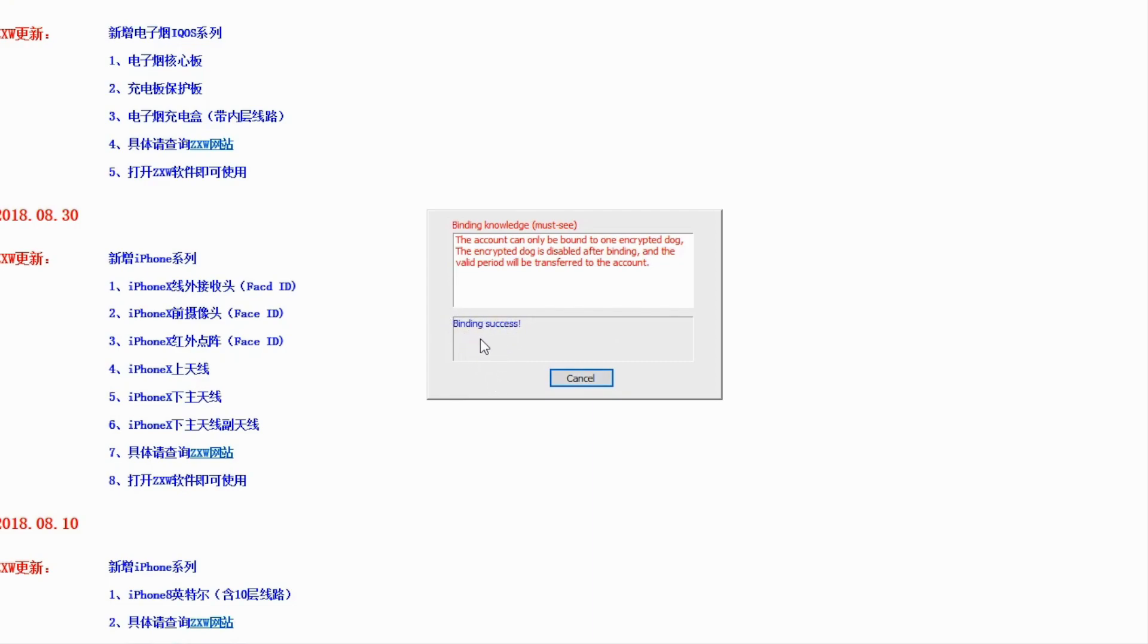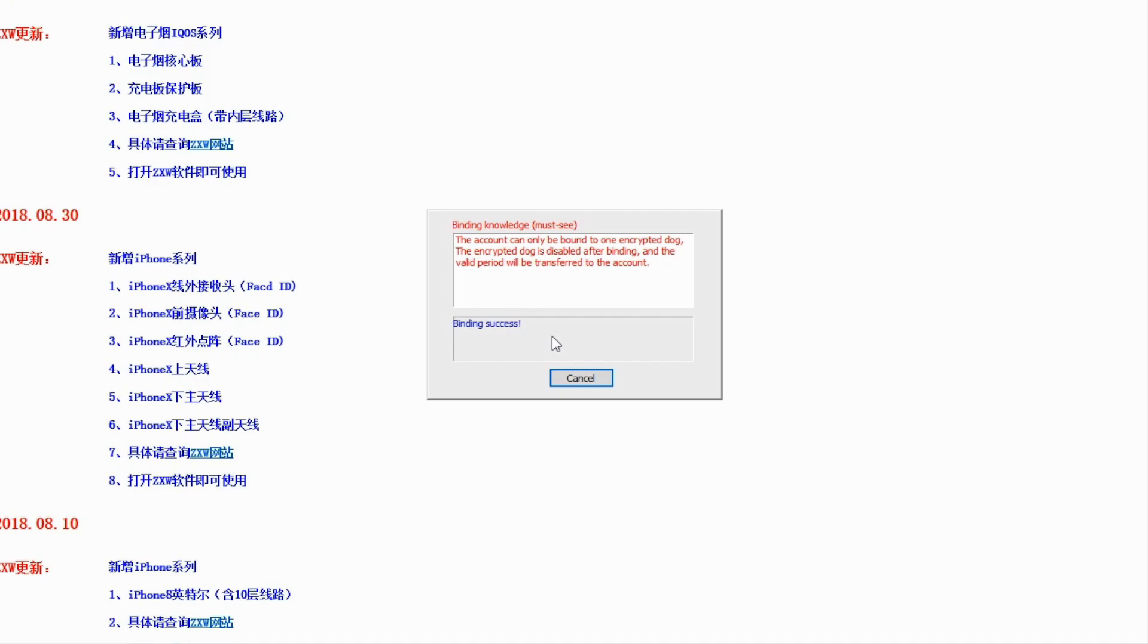Binding success. The account can only be bound to one encrypted dog. So we basically just upgrade our dongle for the remaining time period of time we have left on our dongle. It's gonna go to the new 3.0. Sorry for the noise in the background but anyways, as you guys can see.